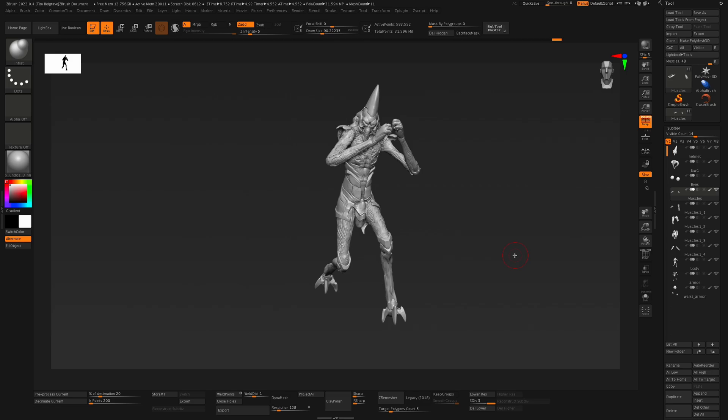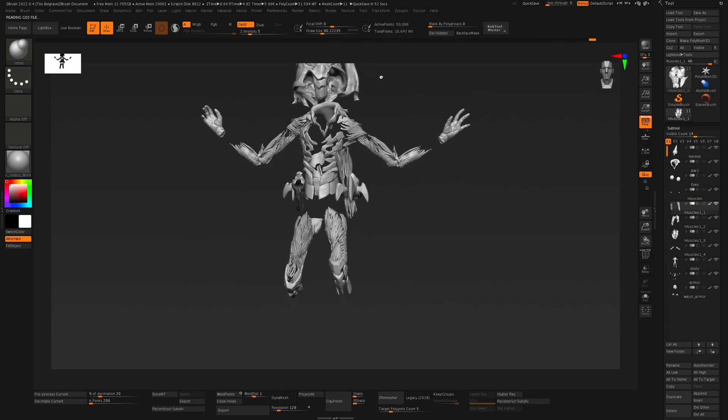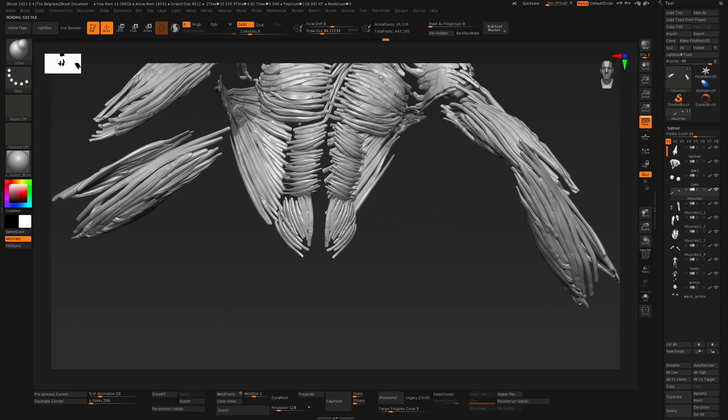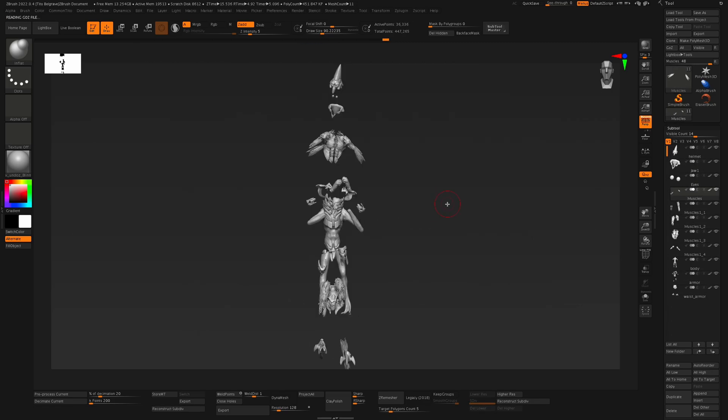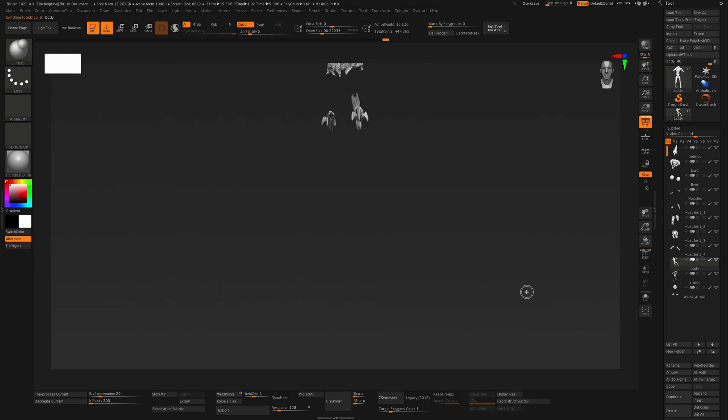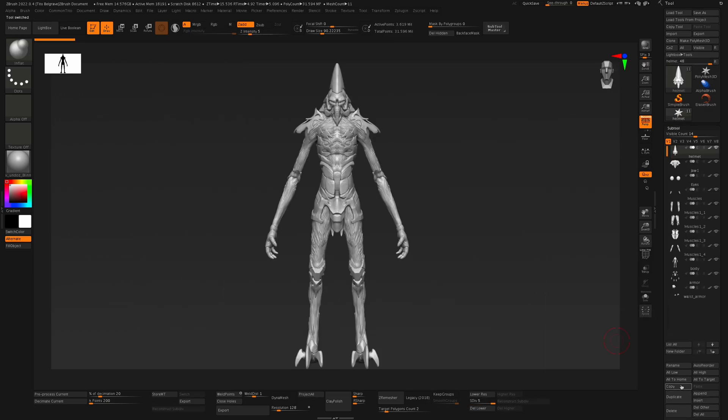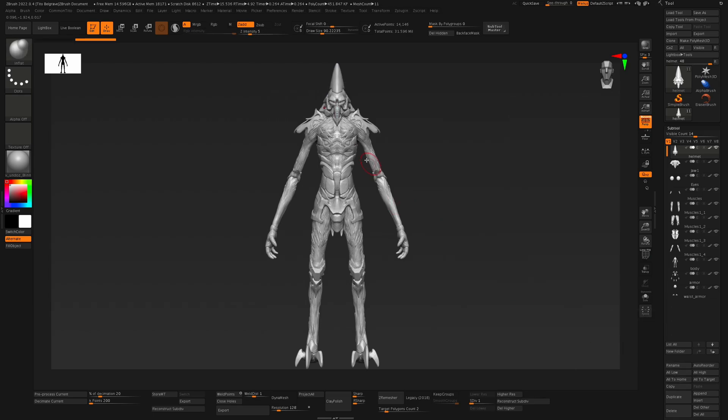If your higher subdivision is active when you send your pose mesh back, this is what will happen, and on top of that you will lose all your higher resolution detail. When transferring back and forth the mesh, you must have it on the lowest subdivision.